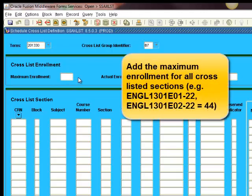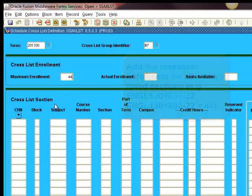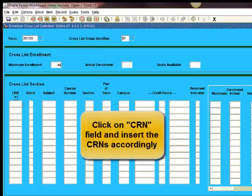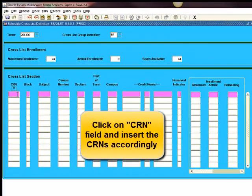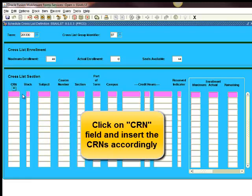Add the maximum enrollment for all cross-listed sections. Click on CRN field and insert the CRNs accordingly.